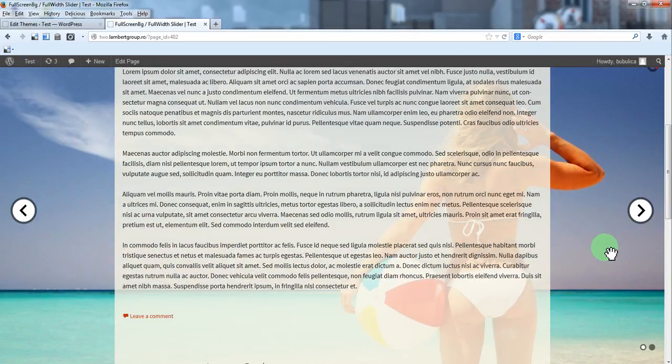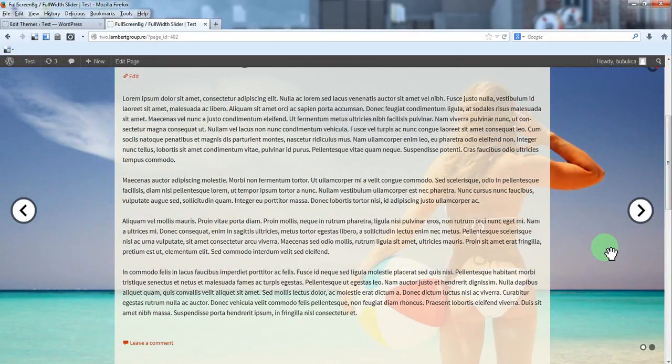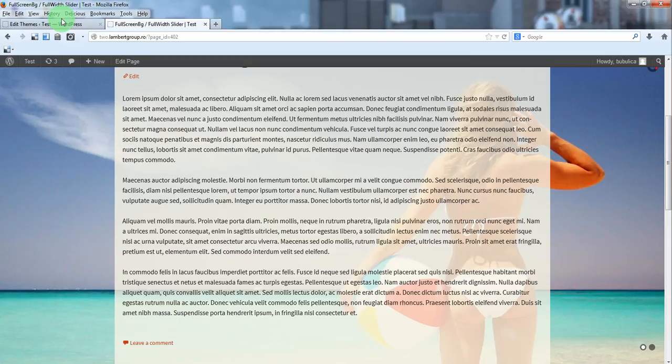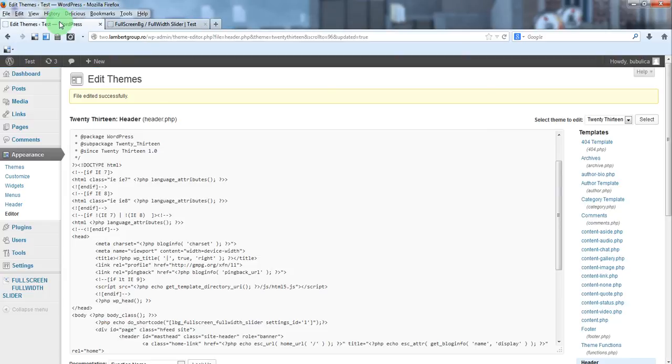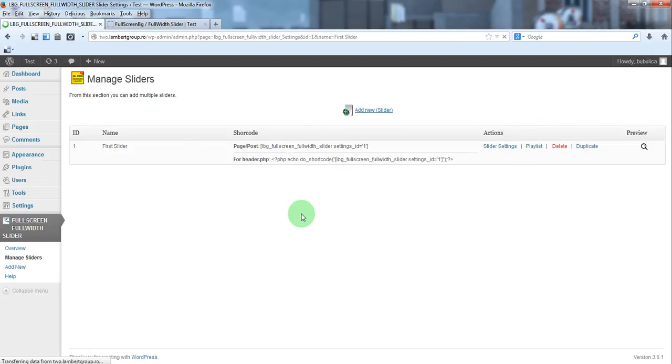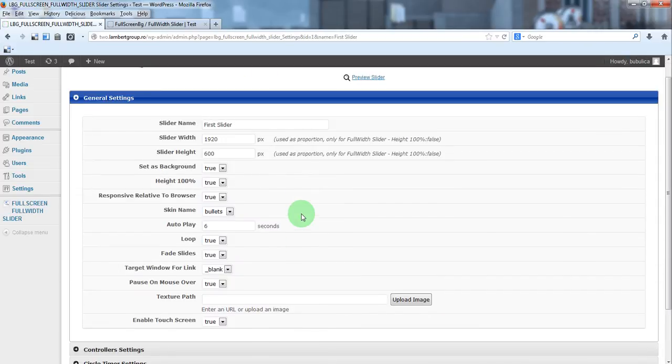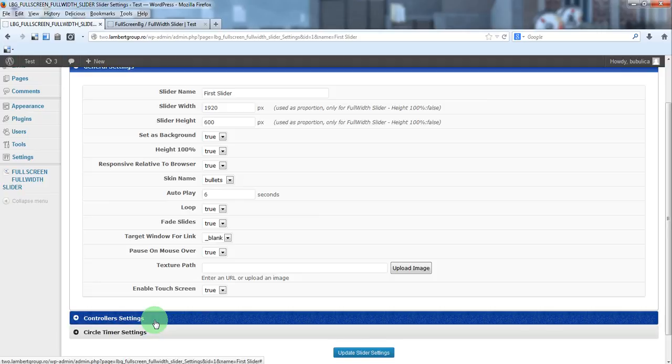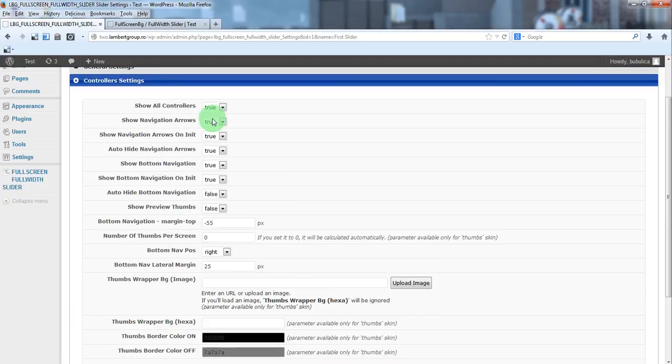Let's do some modifications. For example we can hide these arrows, add some texture over the image. We'll go back to manage sliders, slider settings. From controller settings, show navigation arrows, false.